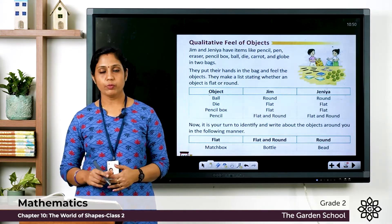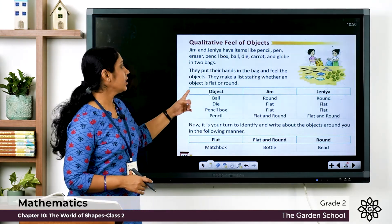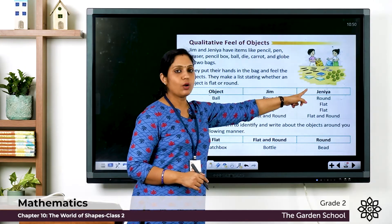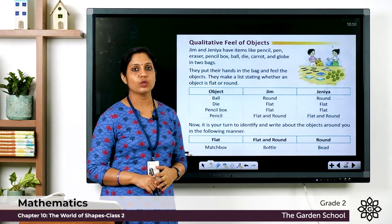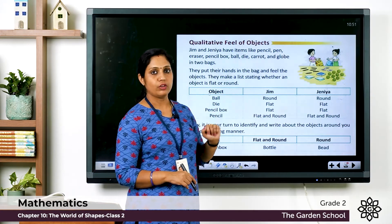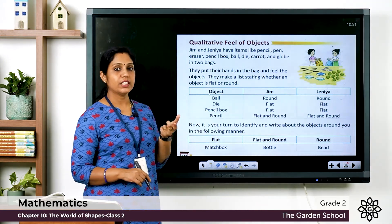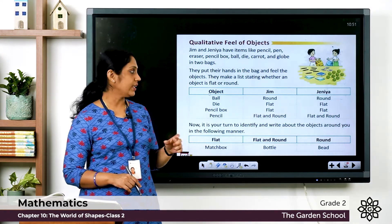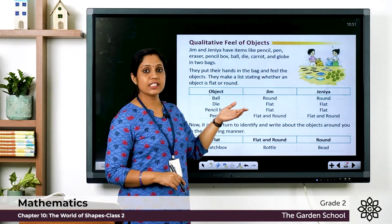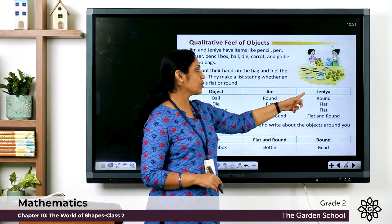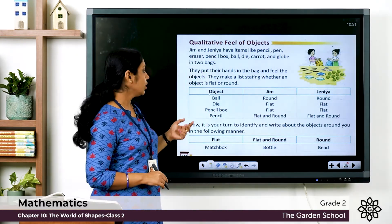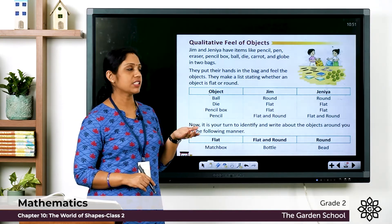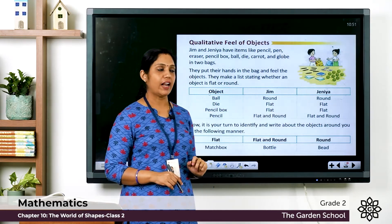For the object ball, Jim found it is round and Jenny also found it is round — so they wrote 'round'. The next object is die, which is used for playing snake and ladder. They wrote that the die is flat, and Jenny also wrote it as flat. For pencil box, which also has a flat surface, both Jim and Jenny wrote it as flat.